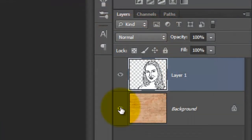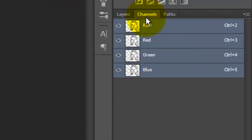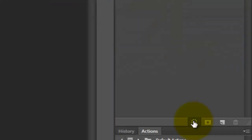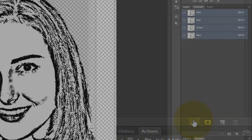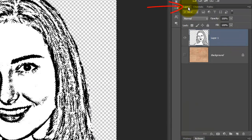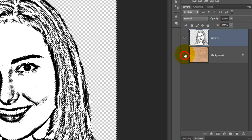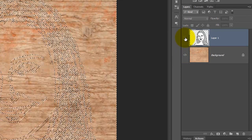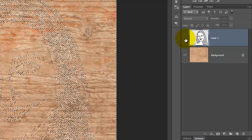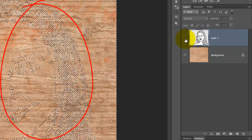Click on the eyeball of the wood background to hide it and open the Channels tab. Click on the circular icon on the lower left of the Channels panel. This will create a selection of all the tonal values of the image. Open the Layers panel, click back on the eyeball of the background to make it visible and hide the photo. Notice we still have the selection active.